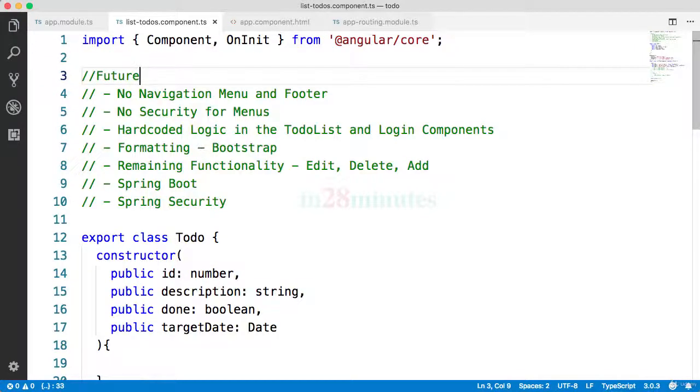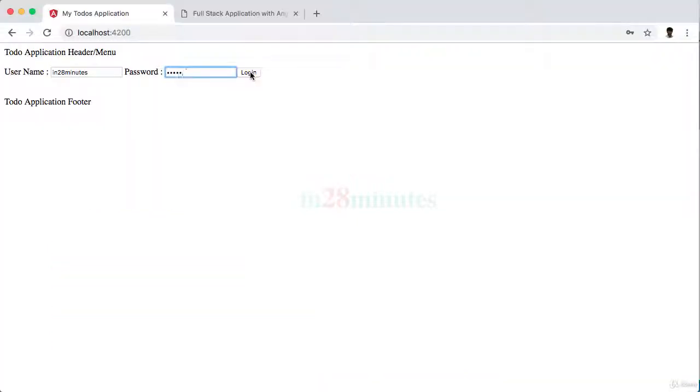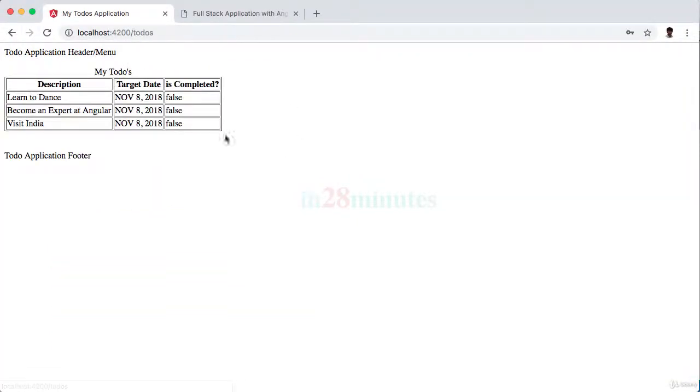While we learned a lot of things in the last few steps, there are a lot of things remaining as well. One of the things is look at the design of the pages right now. They don't really look appealing.